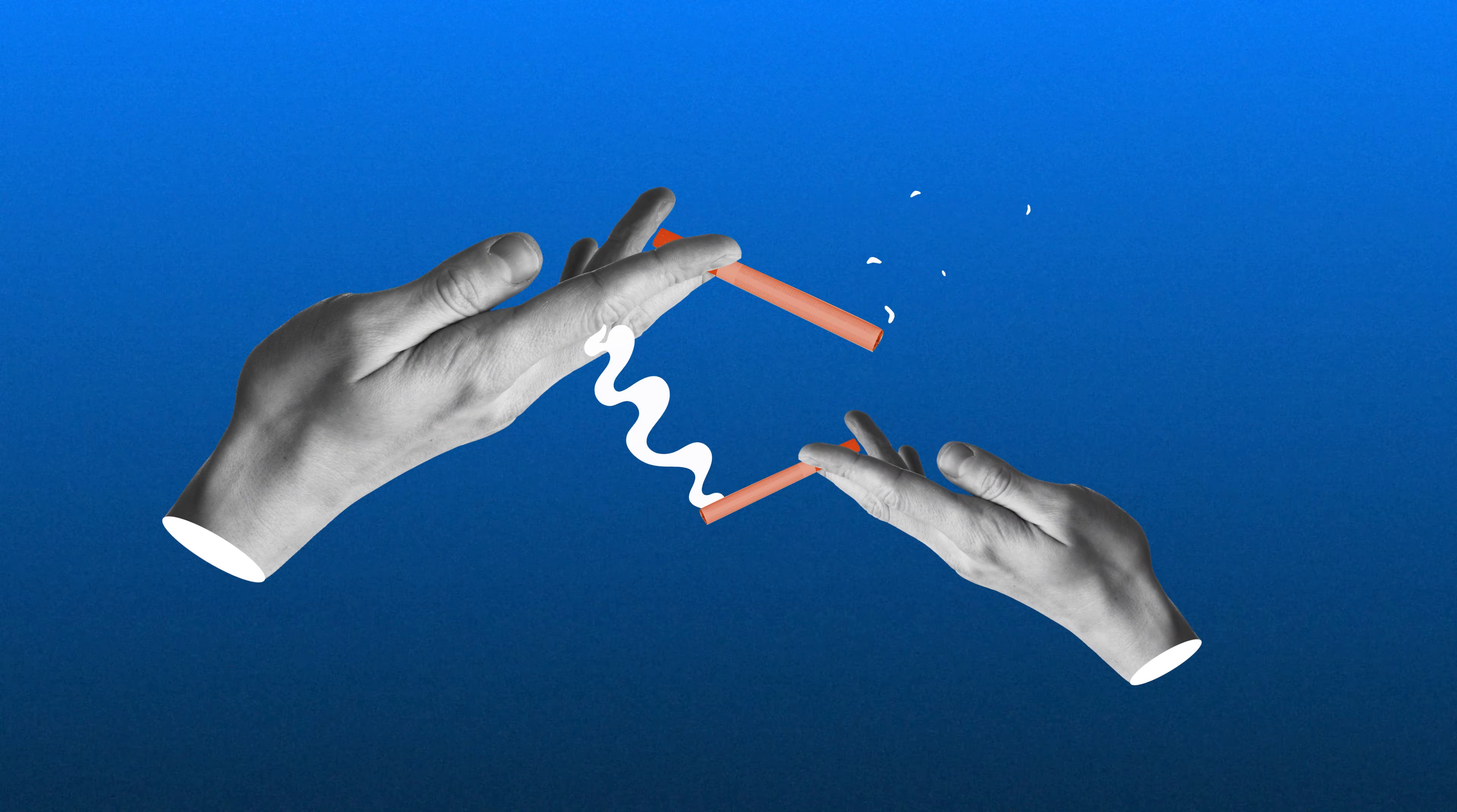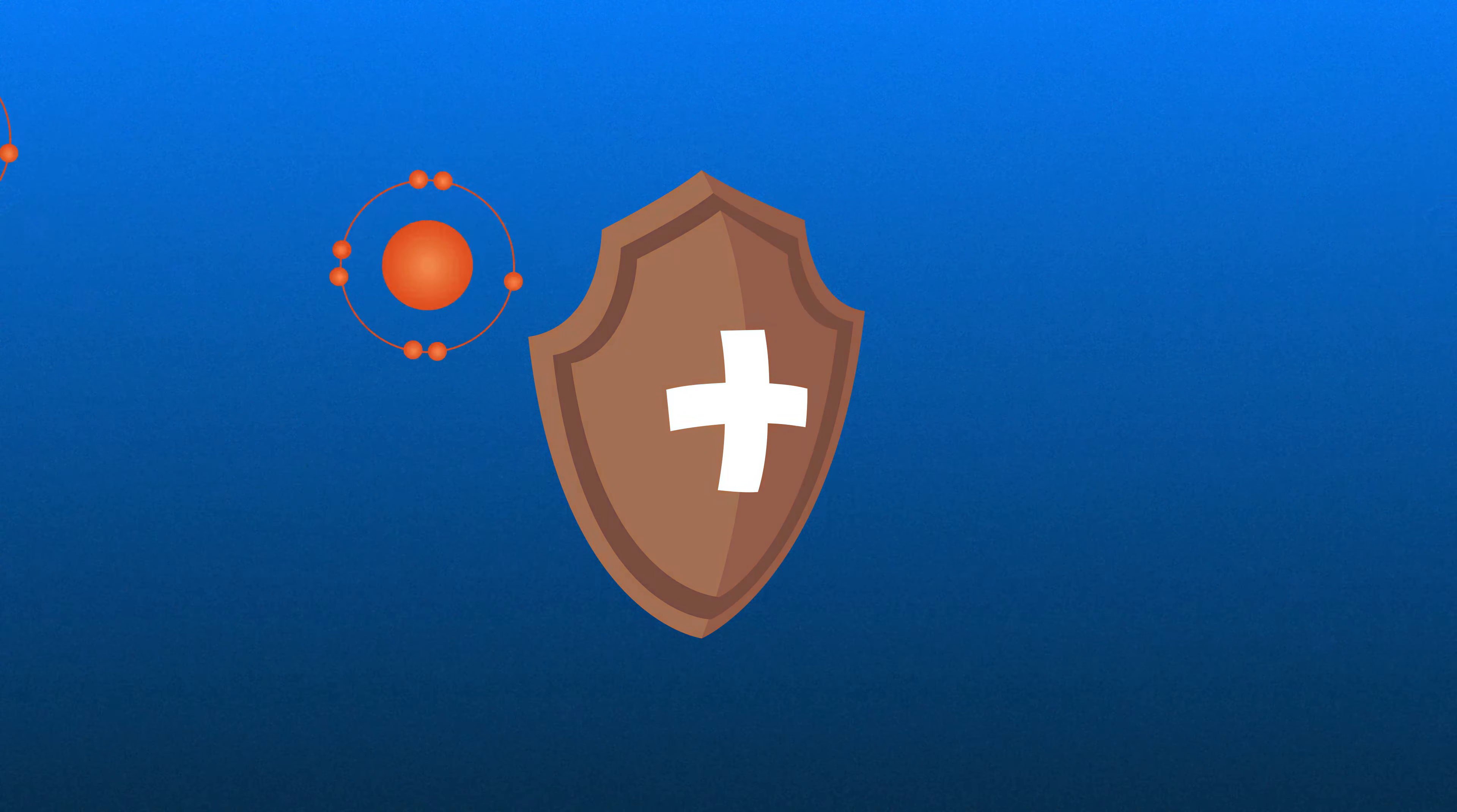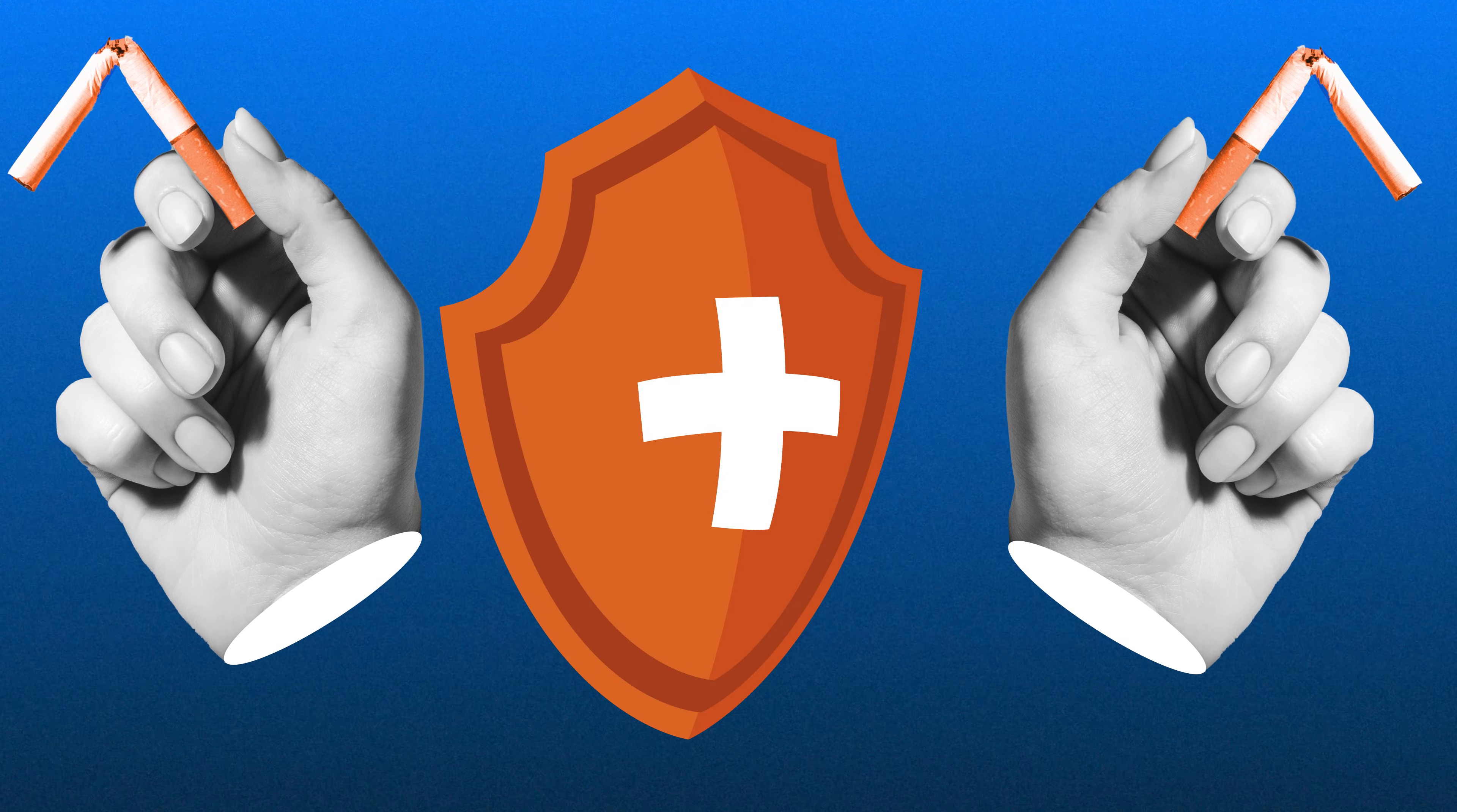First, smoking can increase levels of free radicals in the lungs and weaken antioxidant defense systems. Quitting smoking can help prevent oxidative damage in our bodies.